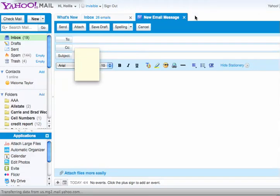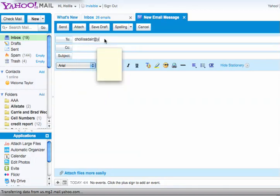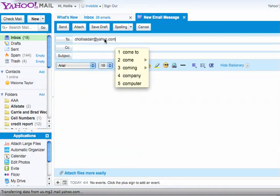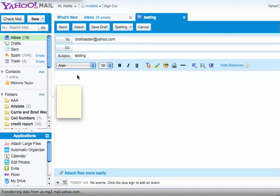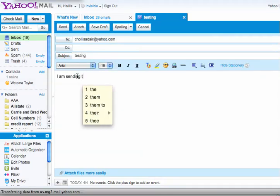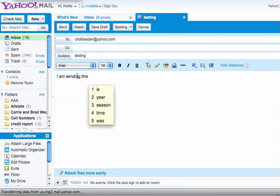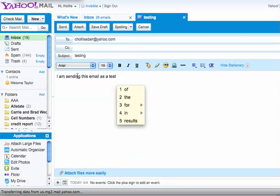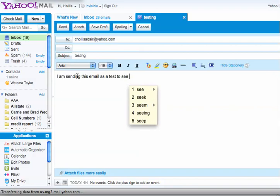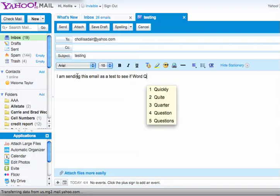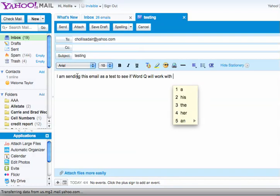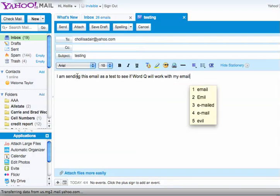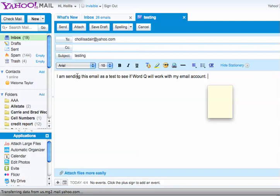WordQ will also work with your email accounts. I'm going to send a demo email to myself. I am sending this email as a test to see if WordQ will work with my email account. And it does.